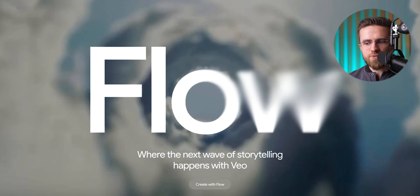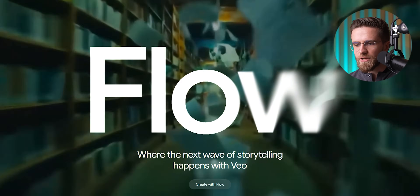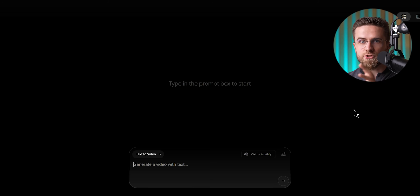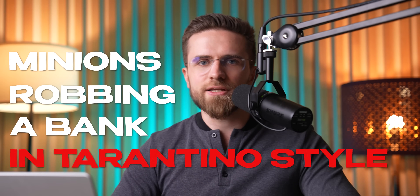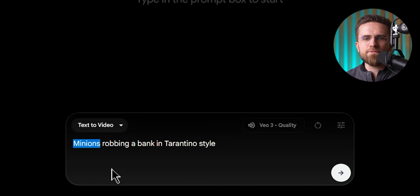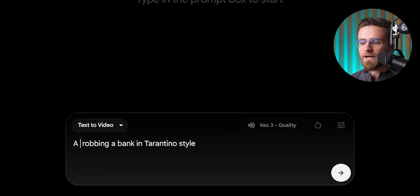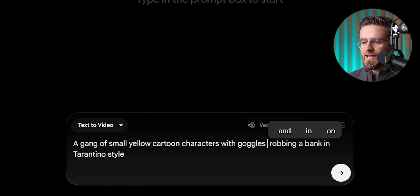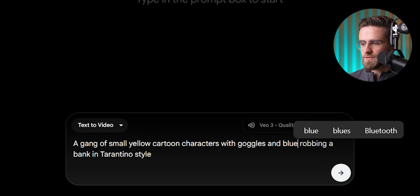Ever wondered what it would look like if the Minions starred in a Quentin Tarantino film? Neither did I until someone suggested it and I thought — I need to see that. This example will show how style references can completely change the vibe of a video. I'm using Flow this time. The concept: Minions robbing a bank in Tarantino style. Now I can't guarantee VO3 knows the trademarked Minions exactly, but it knows yellow cartoonish creatures. To be safe, I'll describe them without using the brand name: 'a gang of small yellow cartoon characters with goggles and blue overalls.'